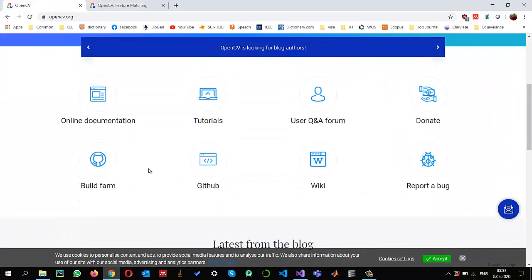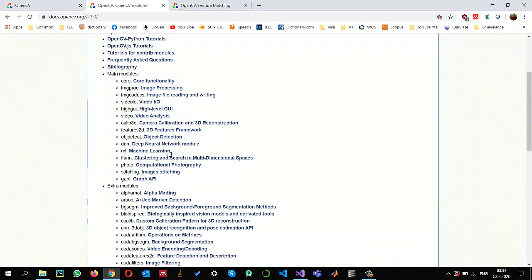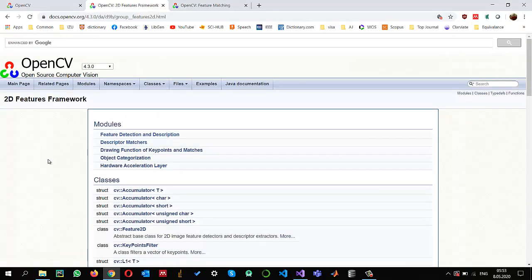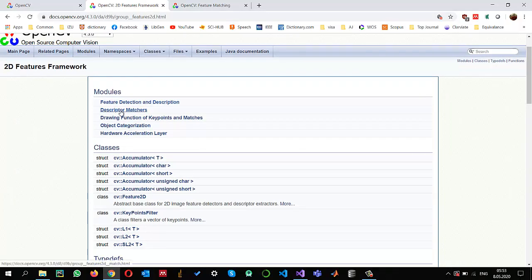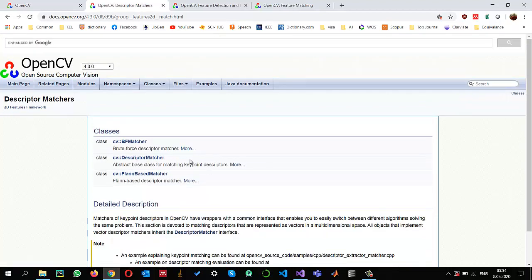I also want to show the OpenCV online documentation. In the latest version of OpenCV, when we go to the 2D feature framework you can see the different types of detectors and matchers for key detection. As I mentioned, there are various algorithms available and they all work in a similar fashion. For matchers, there are two major classes available: brute force and FLANN-based matchers. I have already shown you brute force, and today we are going to explore the FLANN-based matcher.